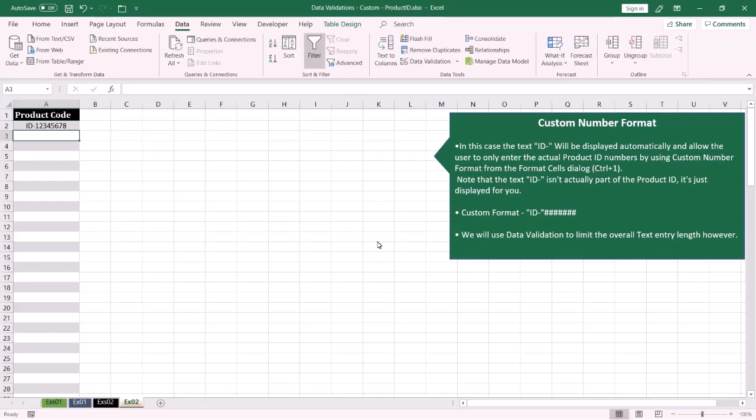So in this example we limit the length of the text entry and the ID-dash will be displayed automatically for the end user. That's it. If you like the content please like the video and subscribe to the channel. If you have any feedback please comment below the video. Thanks for watching and see you in another tutorial.